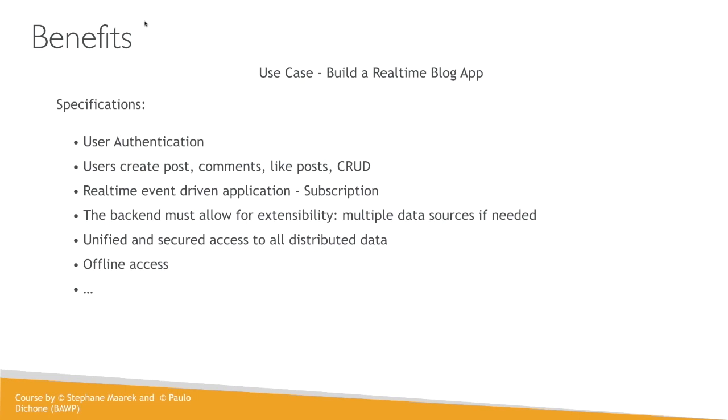The first one is the user has to be authenticated. So in order for the user to use this app, it has to be authenticated. And then users also will be able to post comments on those posts, like posts, and also do all of the CRUD operations. So create, read, update, and delete.